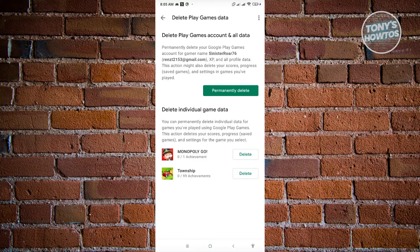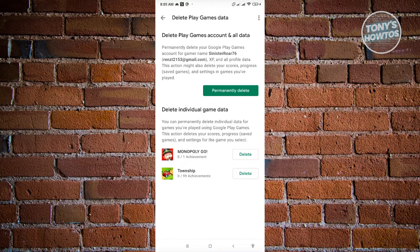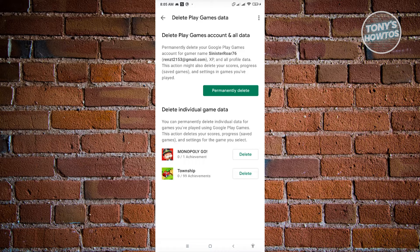And from here, you have two options. You have the option to delete Play Games account and all data. But you also have the option to delete individual game data.